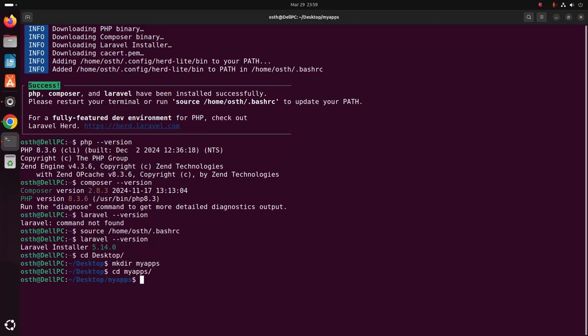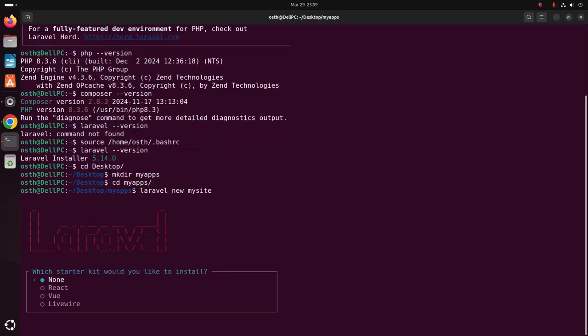Now write this command to create a new Laravel application using Laravel Installer: Laravel new, and then enter the application name here - MySite in my case. Then hit enter.